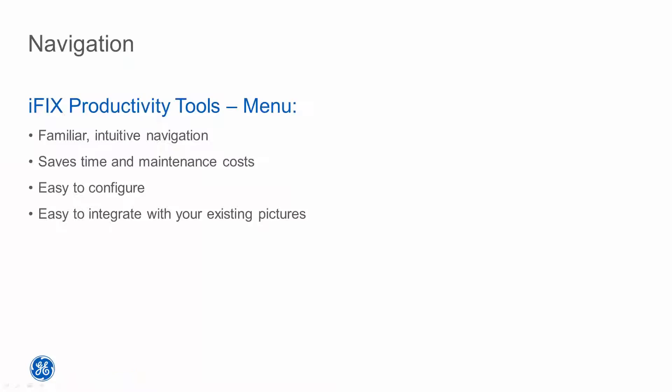The menu enables a complete navigation system for iFix, featuring an intuitive browser style interface immediately familiar to any PC user and consistent across all of your pictures.